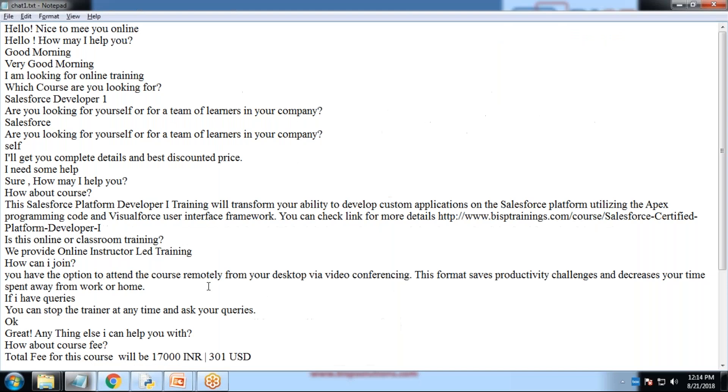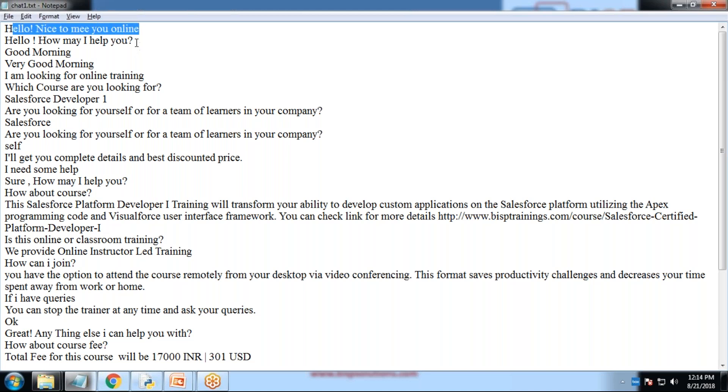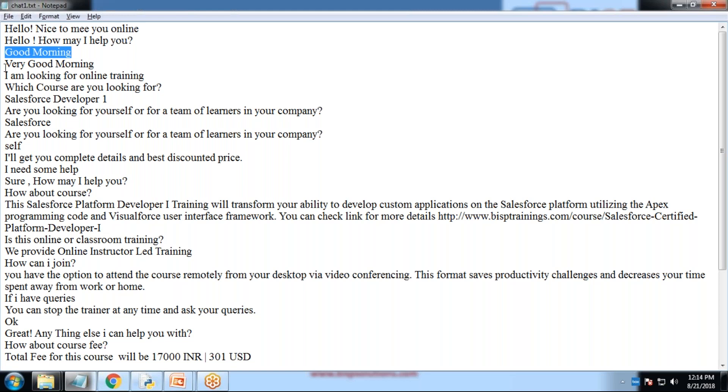That's the external script. It's quite simple. You have to create an external script. As you can see, my external script name is chat1.txt. I have written some few conversations like, hello, nice to meet you online. How may I help you? Good morning. Very good morning. These conversations are in response and request.